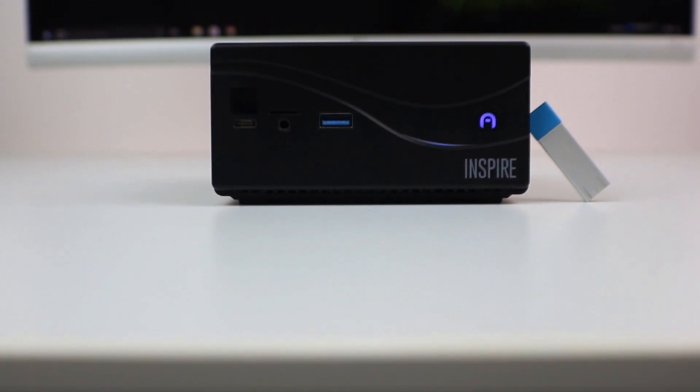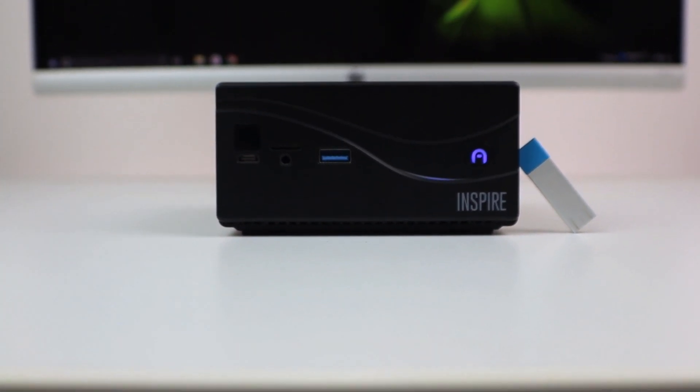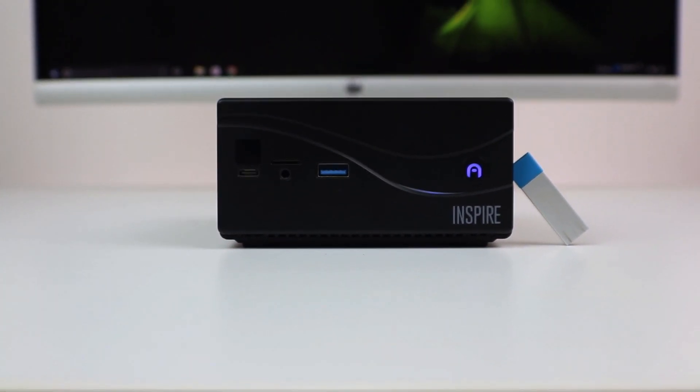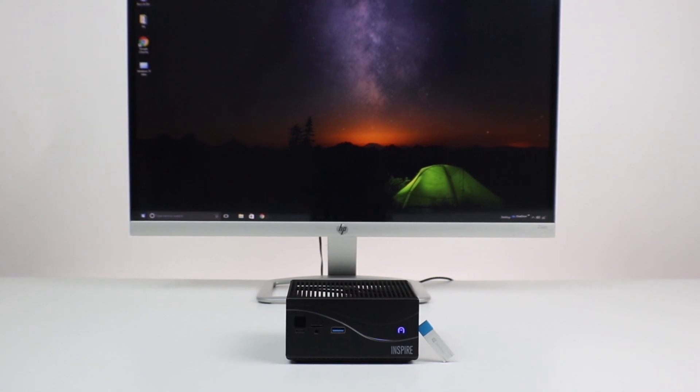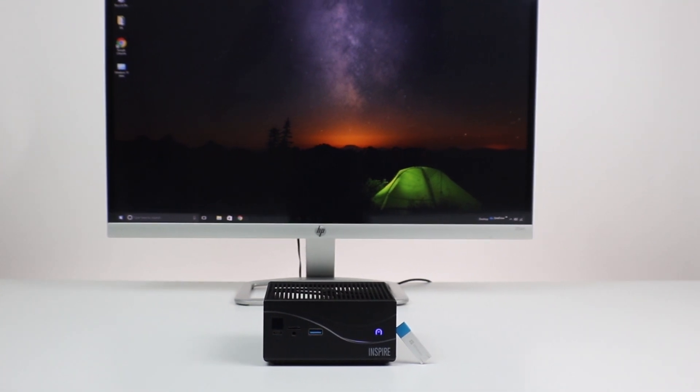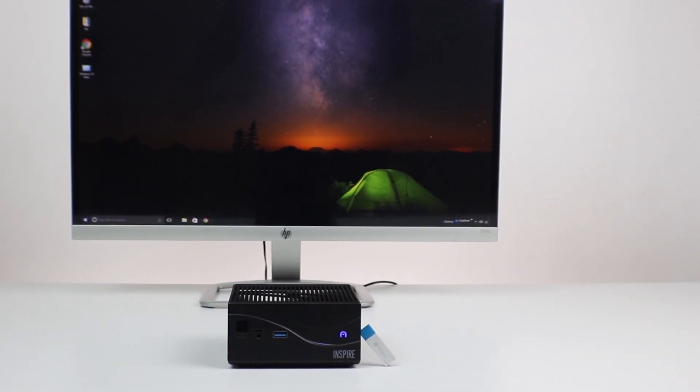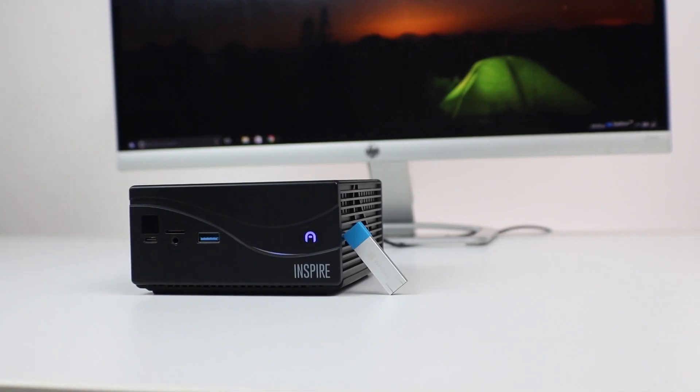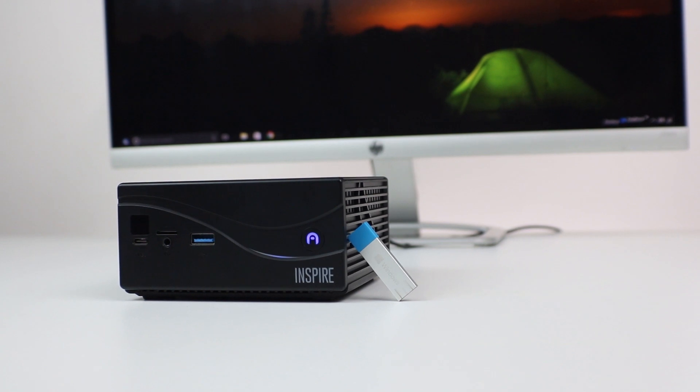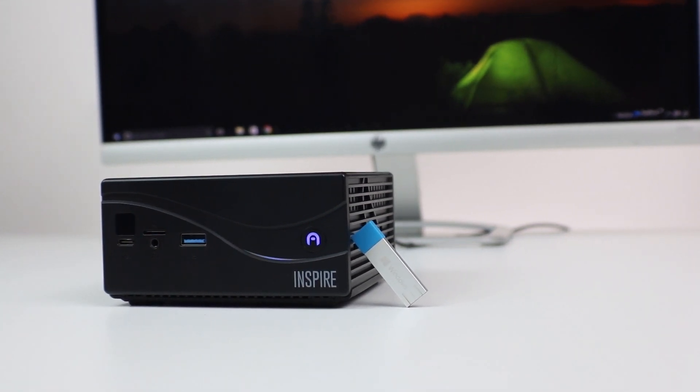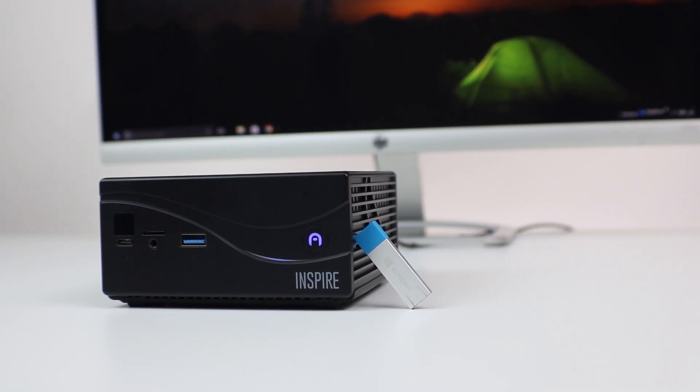This is the Inspire, a bare-bones system designed to be completely customized by you. We're going to walk you through the steps of installing Windows 10 Pro. You can pick your choice of operating system from your local computer store, usually coming pre-installed on a USB.